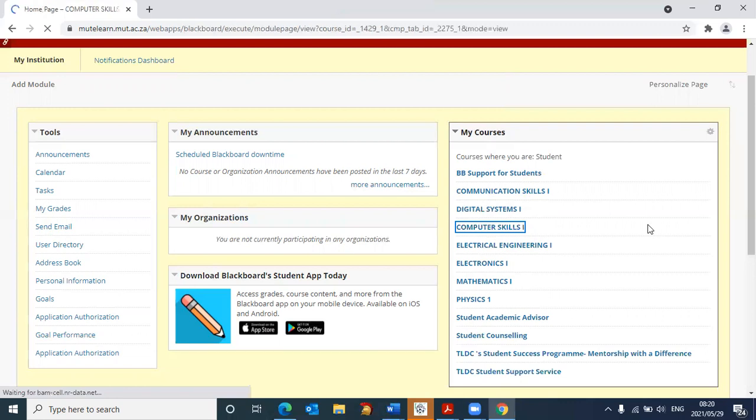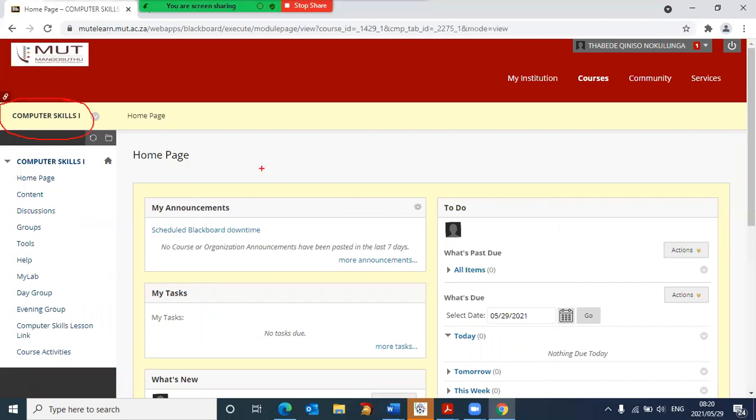Clicking on that, it then takes me to the computer skills page. And this page contains everything that we need.